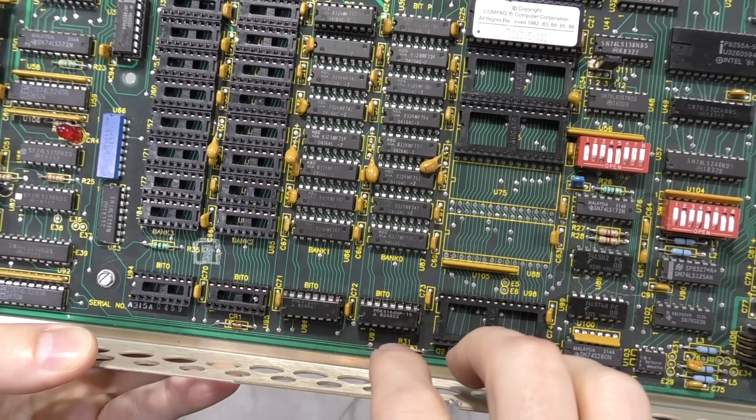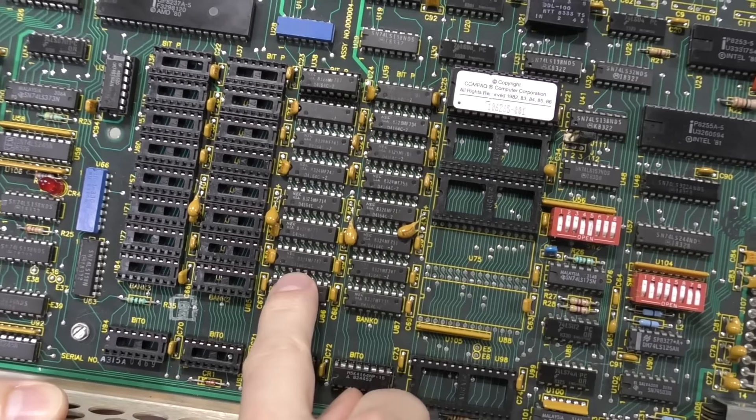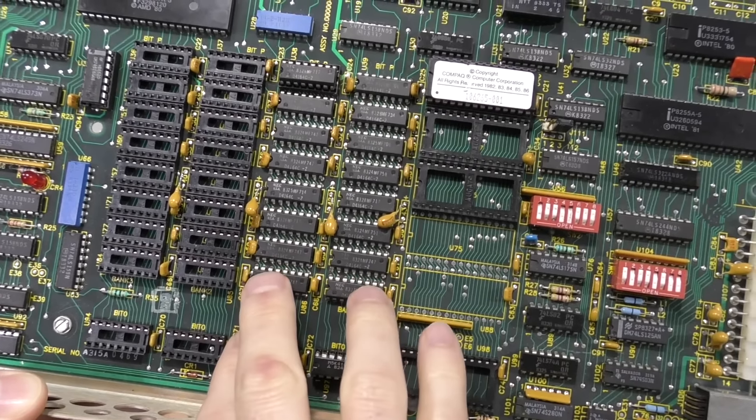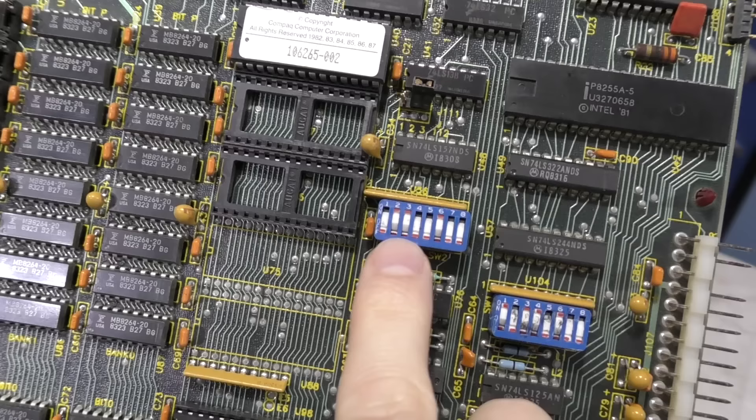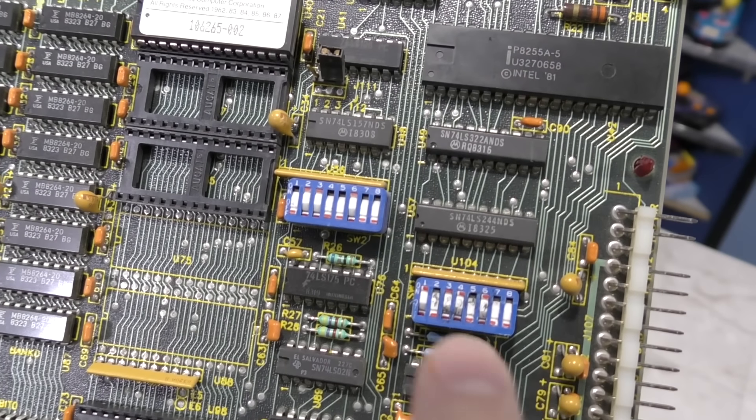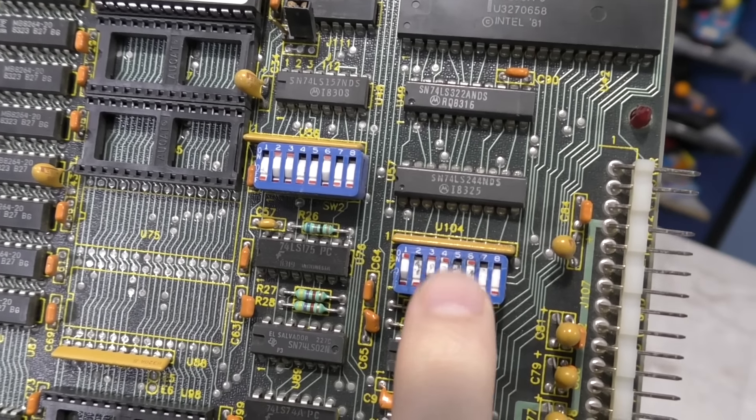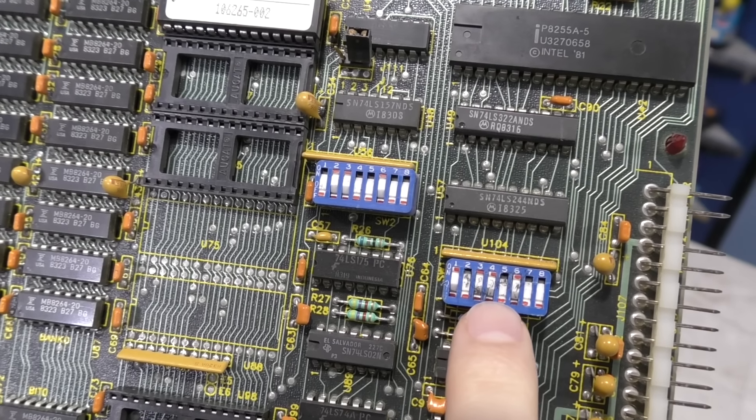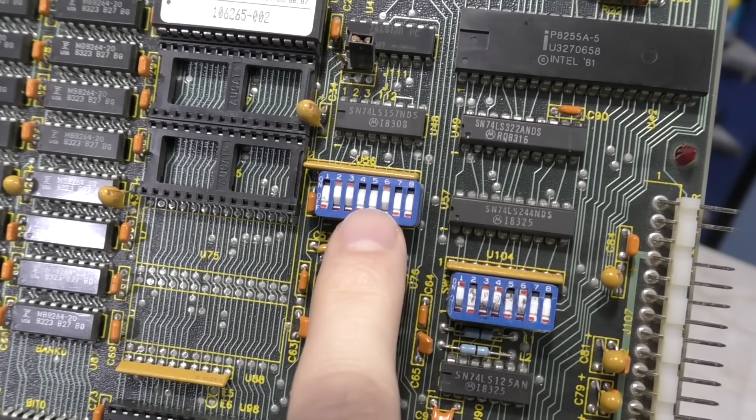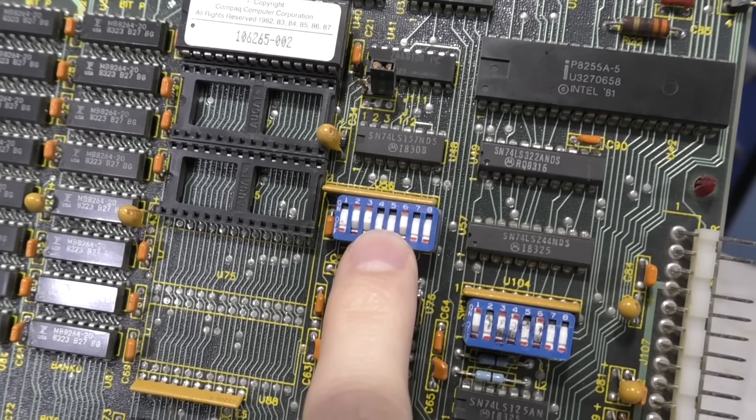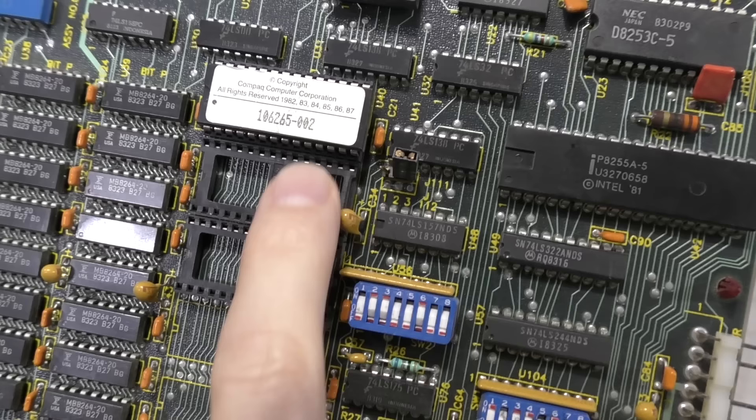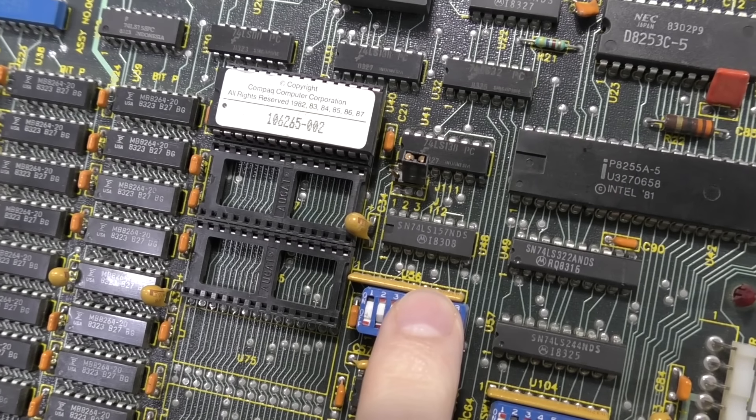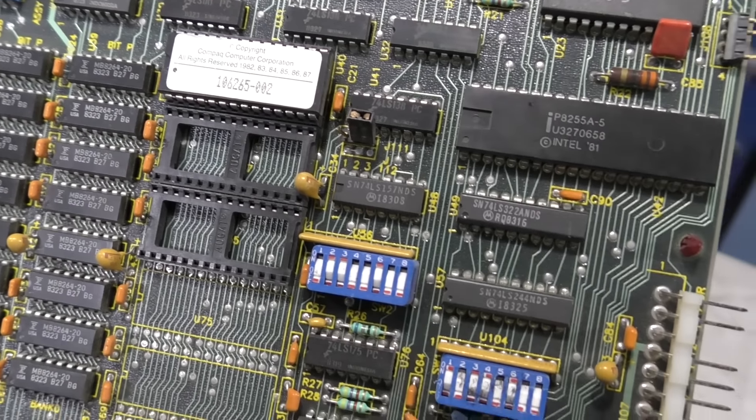There are two sets of DIP switches on this board. My understanding is this switch controls settings regarding things like floppy drives and what kind of video card. These are used to configure how much RAM is on the board. However, from what I've read, later versions of the BIOS actually ignore these and do a self-test to figure out how much RAM is in. So we'll see how that works.